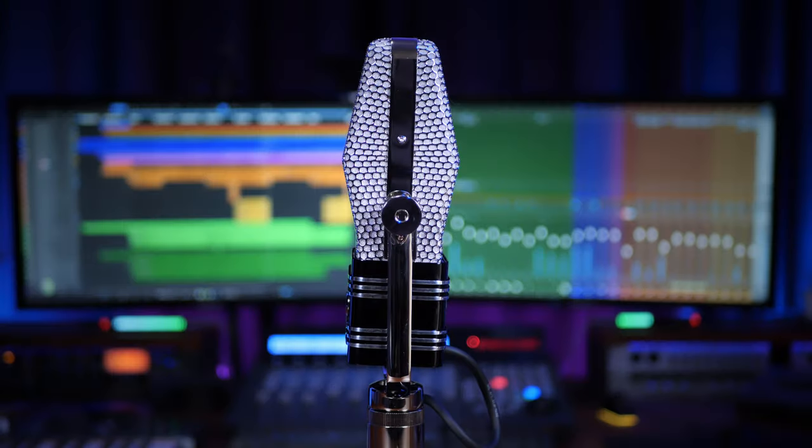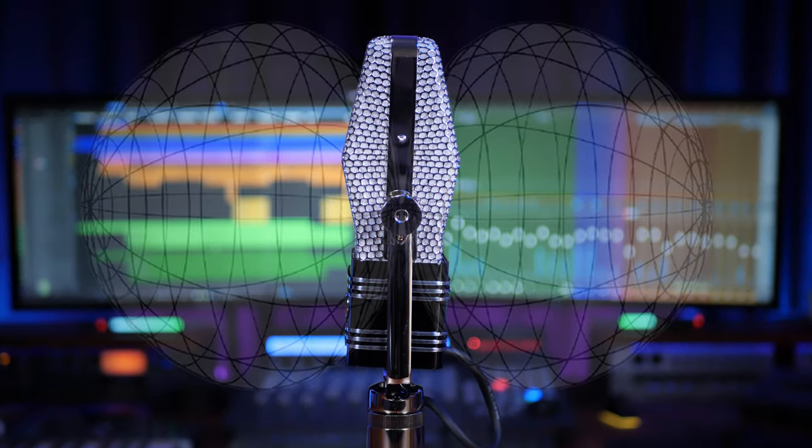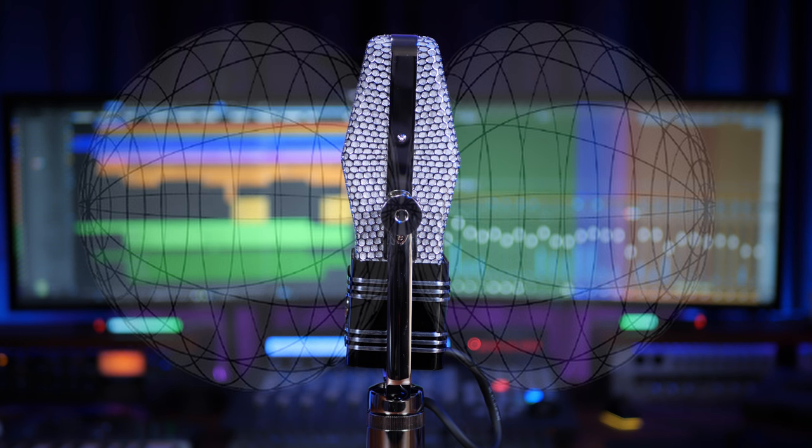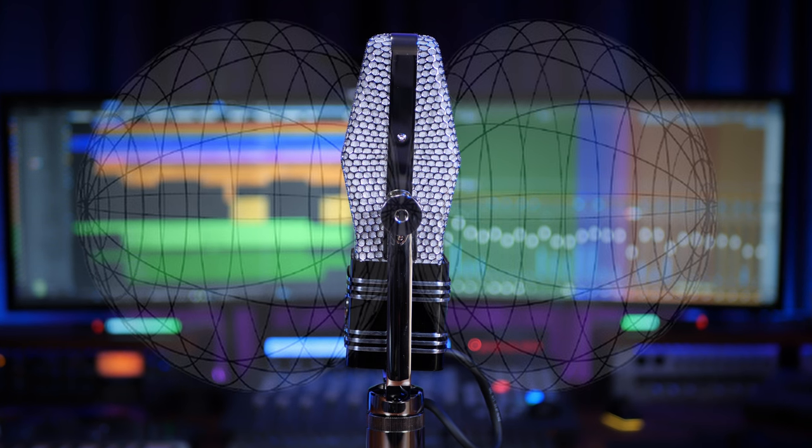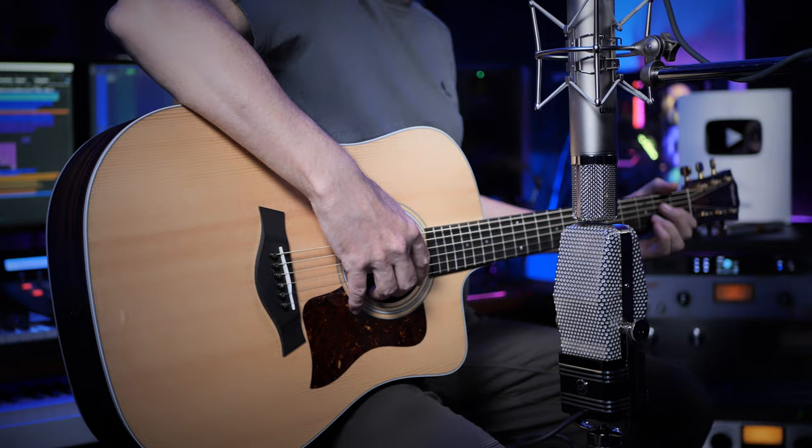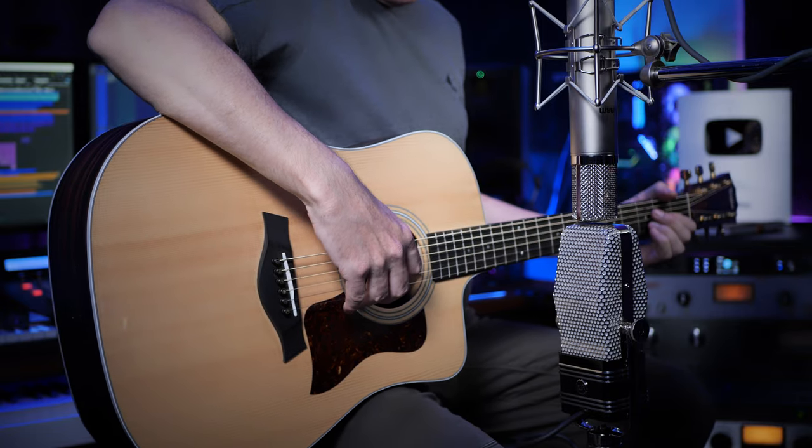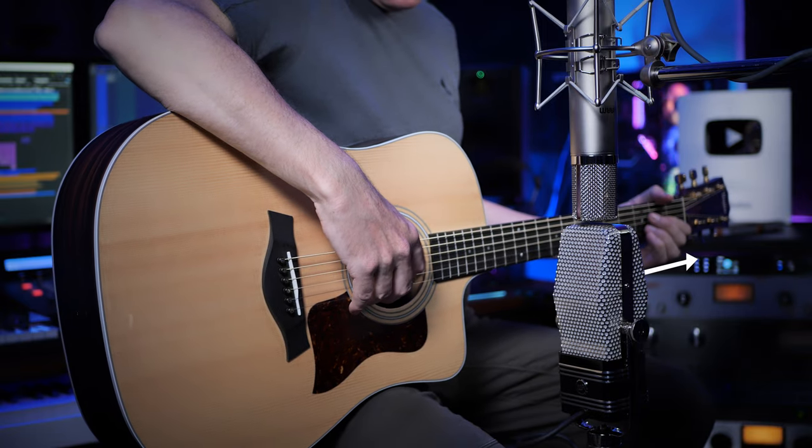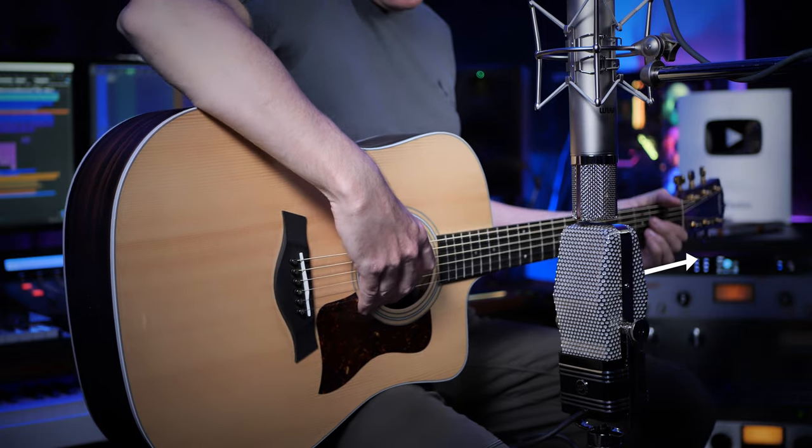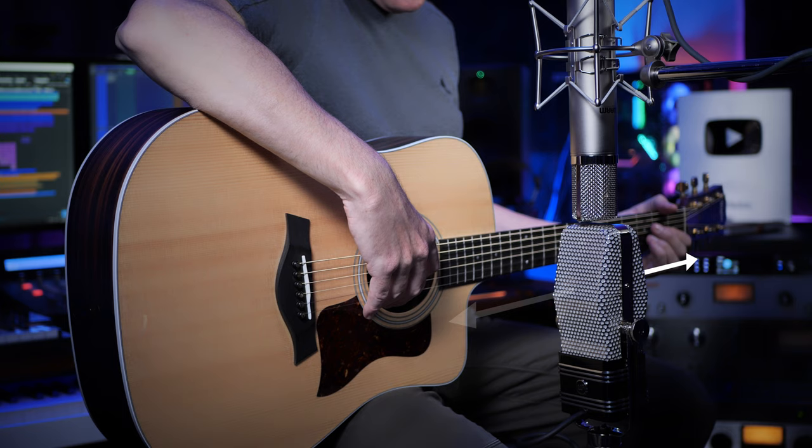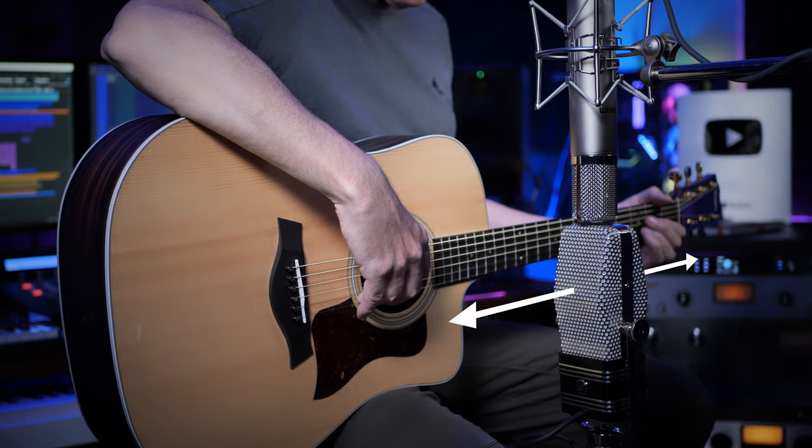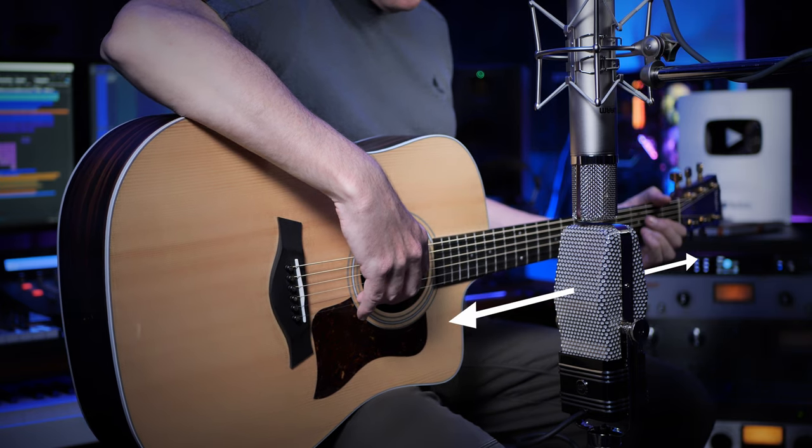Now before we really take a look at that vocal, let's just take a quick look at that mid-side technique I used on the guitar. The mid-side technique here takes advantage of the fact that the WA-44 has a tight figure of 8 pattern, meaning it picks up sound from the front and the back and rejects sound from the sides really well. But we're actually going to start off by putting the WA-44 side onto the guitar, so one side of it is picking up the neck of the guitar and the other side is picking up the body.